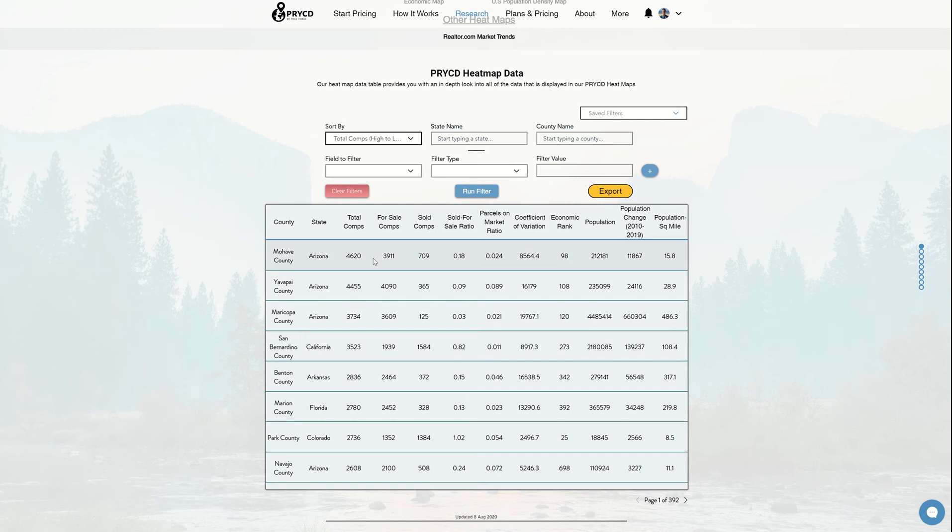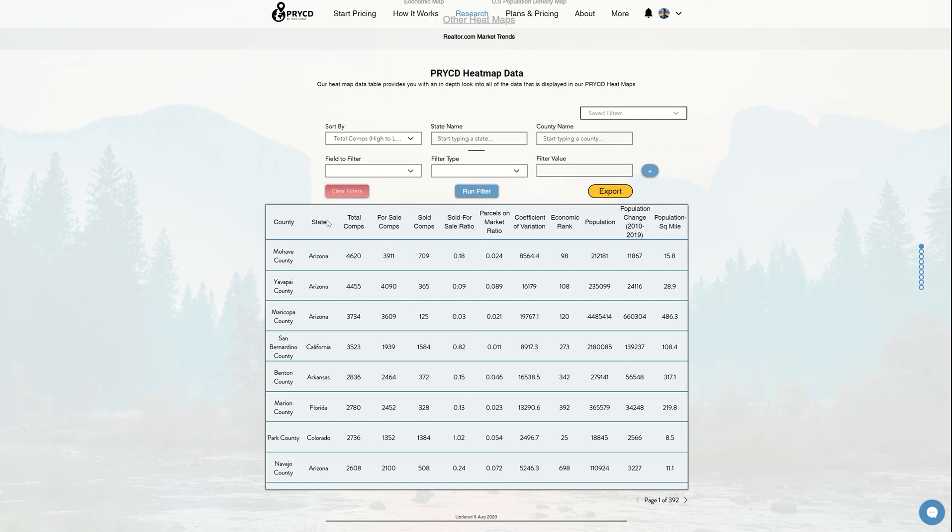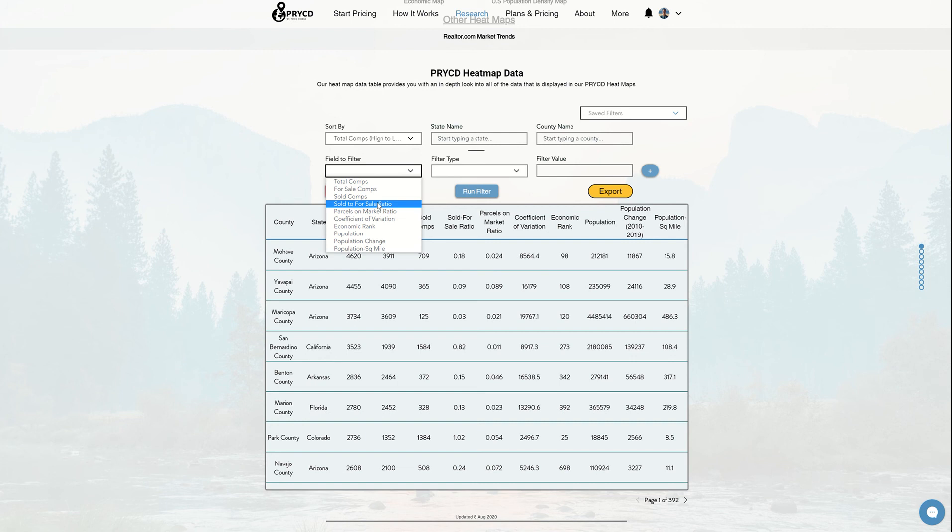From there, that's when you want to add your filters. You can add all the filters if you just hit that and drop it down. You can see we have our total comps, our for sale comps, sold comps, basically all the data columns that we have on this table here. Let's say I wanted to sort by sold for sale ratio.